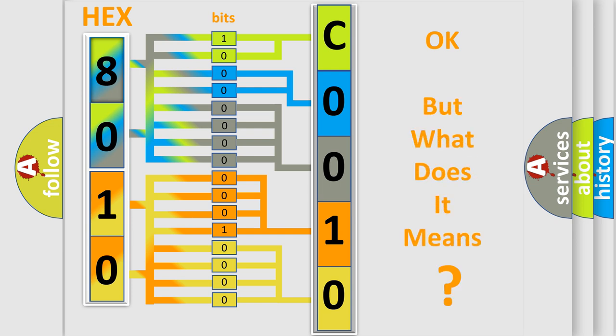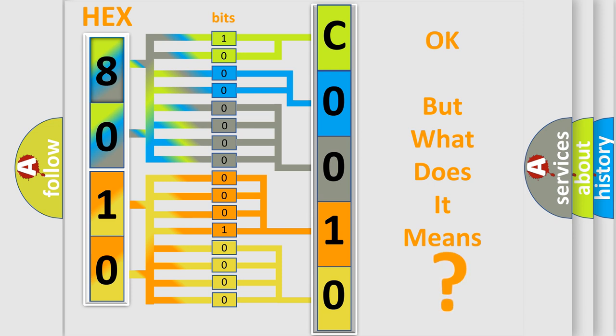The number itself does not make sense to us if we cannot assign information about what it actually expresses. So, what does the Diagnostic Trouble Code C0010:01 interpret specifically for Infiniti car manufacturers?